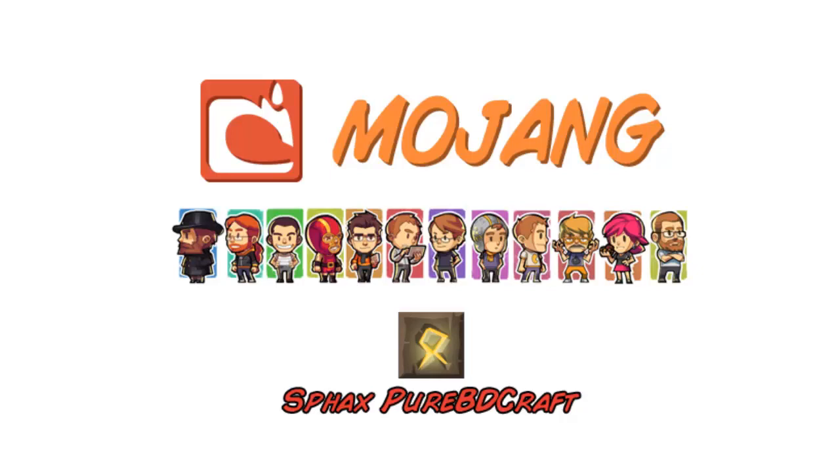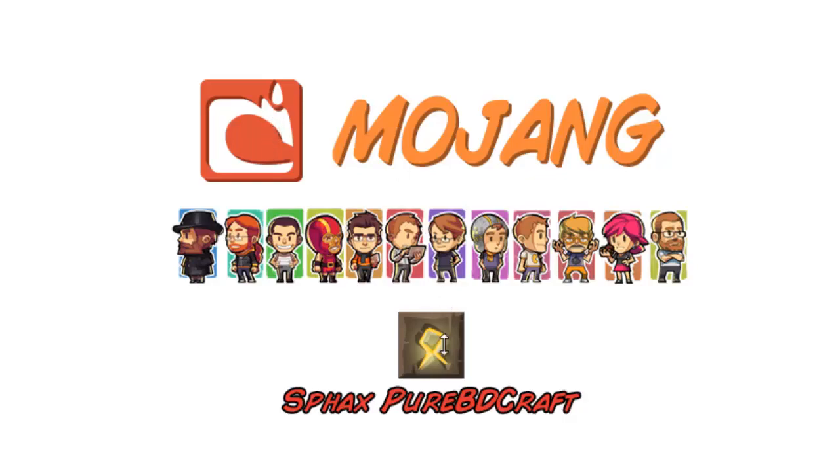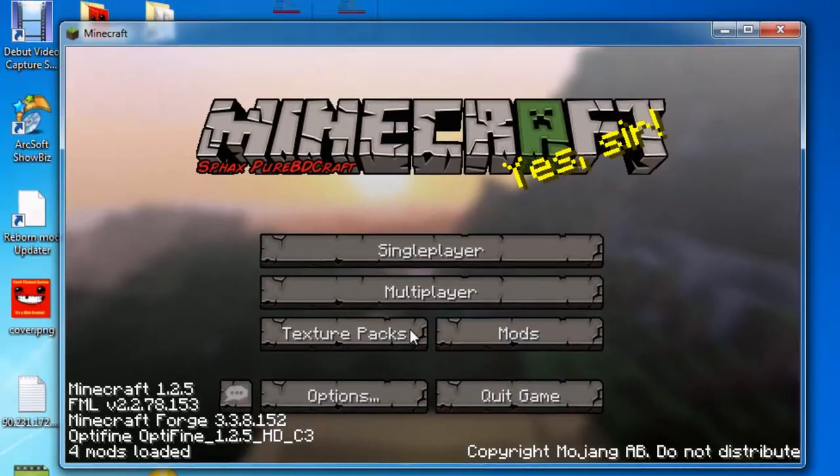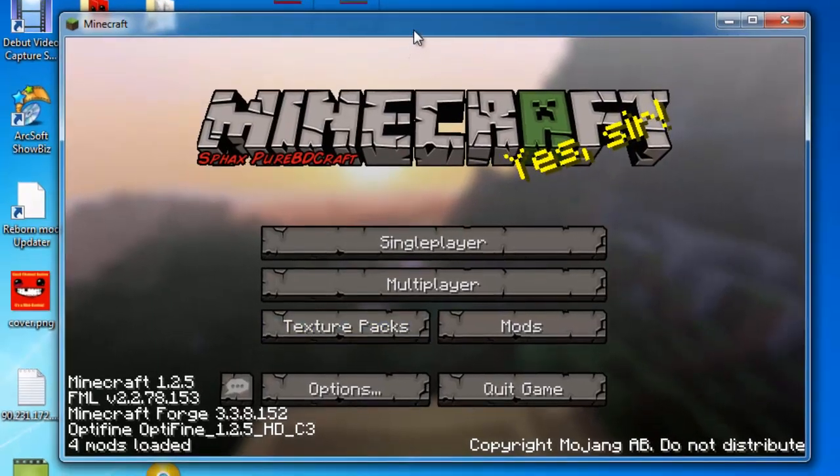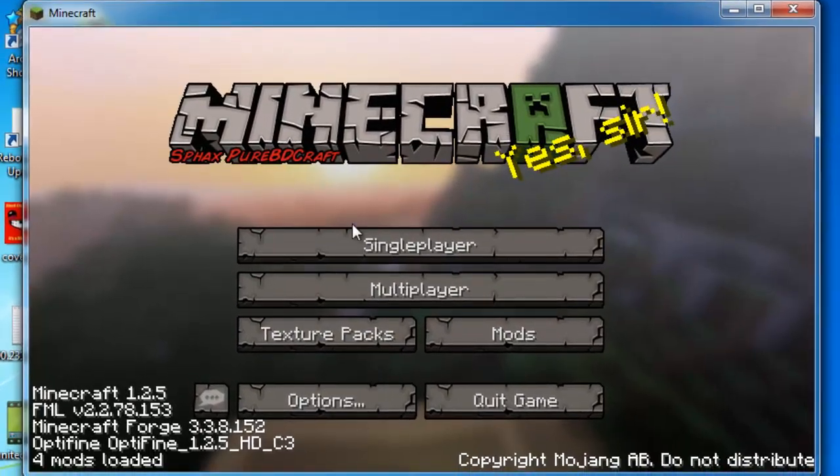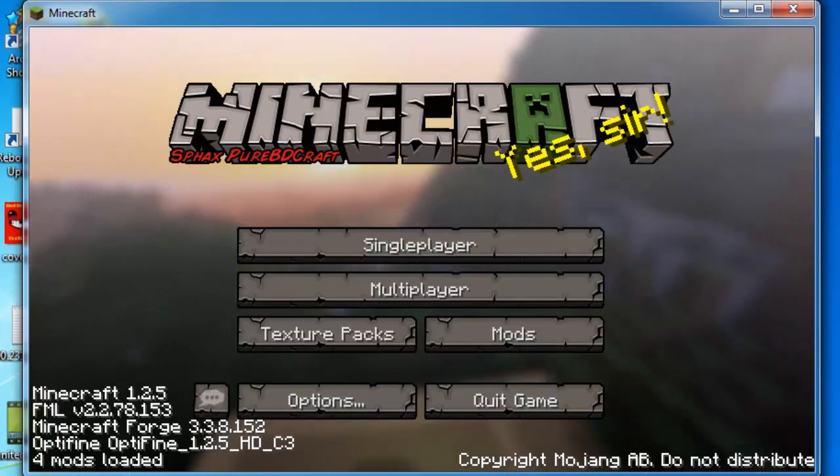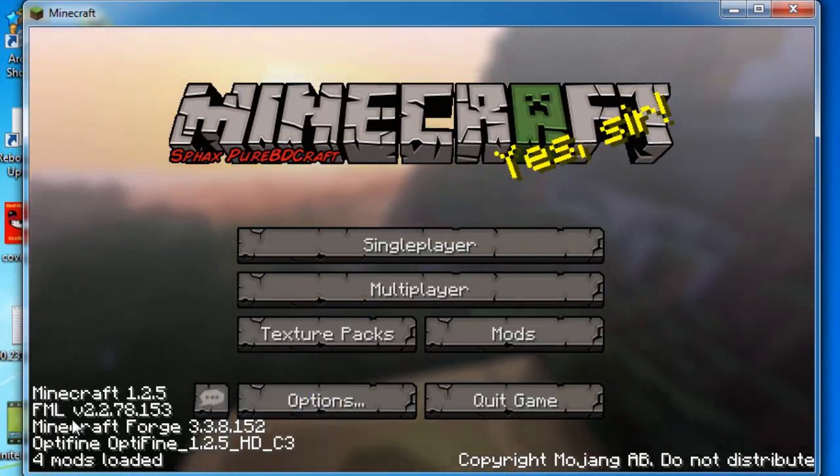If you guys would like a minecraft 1.2.5 jar, I would put mine on. I'll put a download link in the description below.